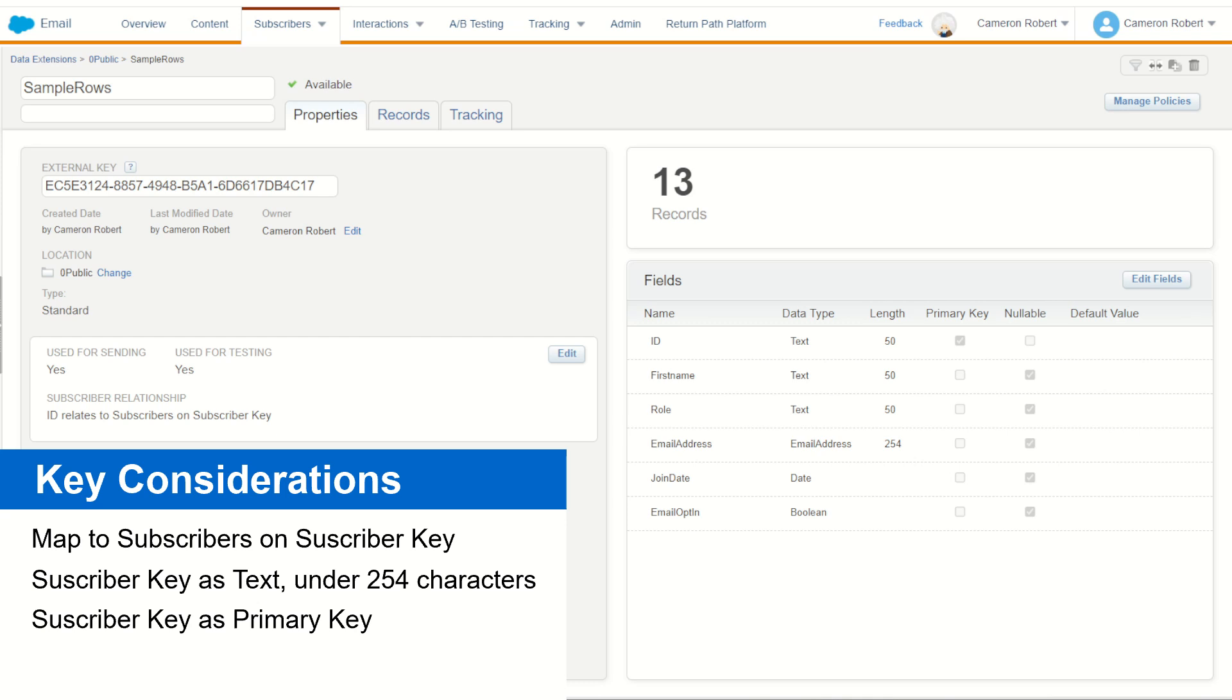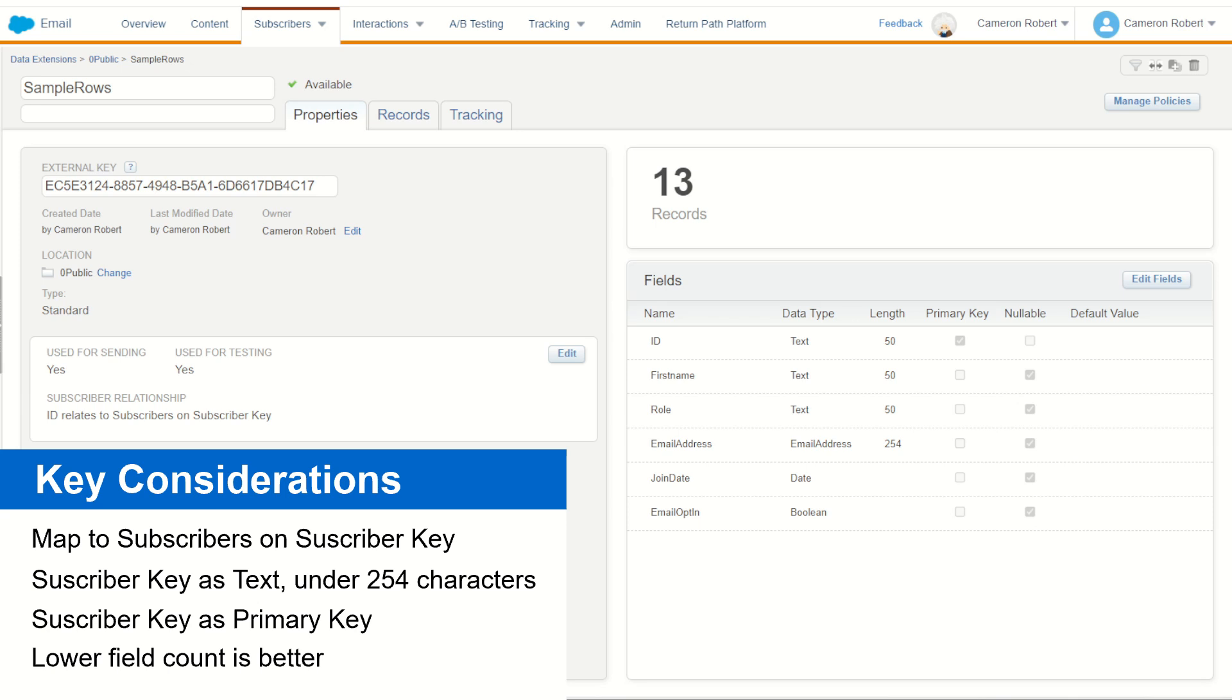As for data extension size and composition, when it comes to data extensions in marketing cloud, as always, the less data you have, the lighter and more transportable that data extension is going to be. Having a master customer view or single customer view with hundreds of fields is going to be terribly inefficient. It may seem really convenient to have all your data in one easy place. Unfortunately, that means that every time you're doing a marketing cloud send or SQL query, it's having to rummage through all that data.